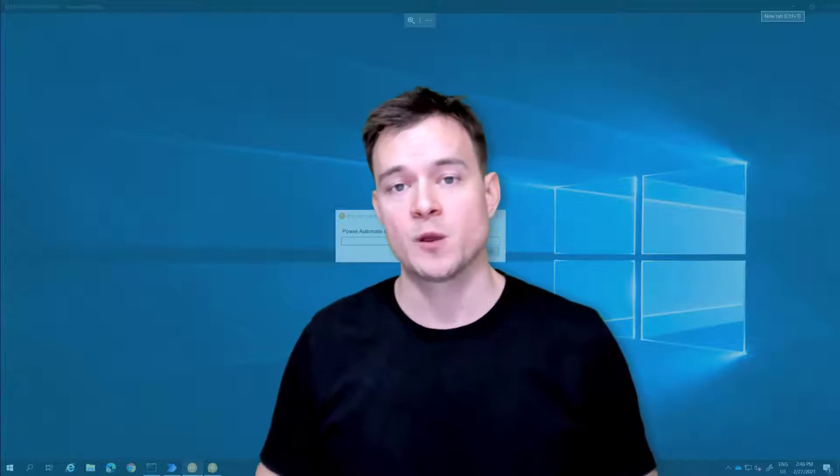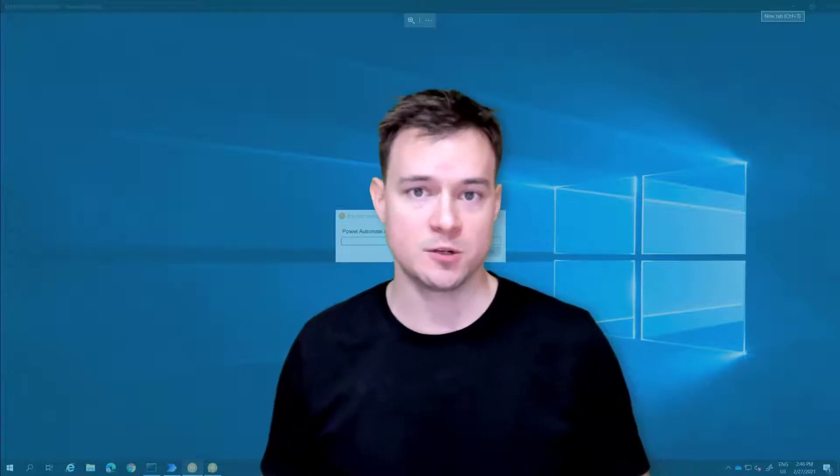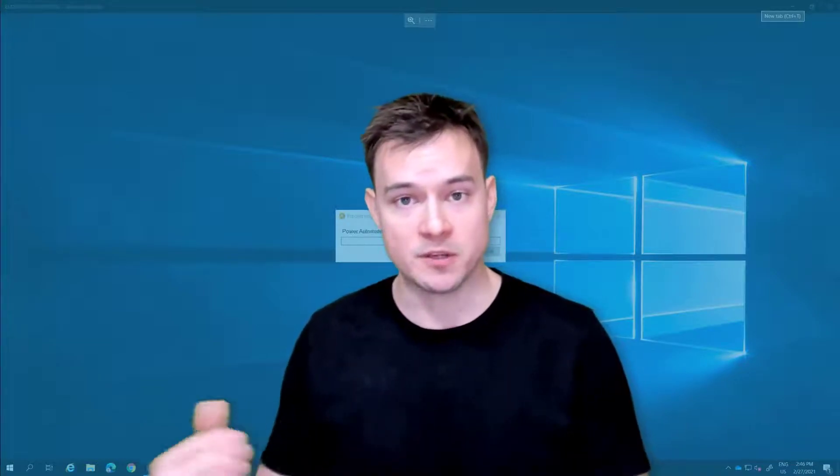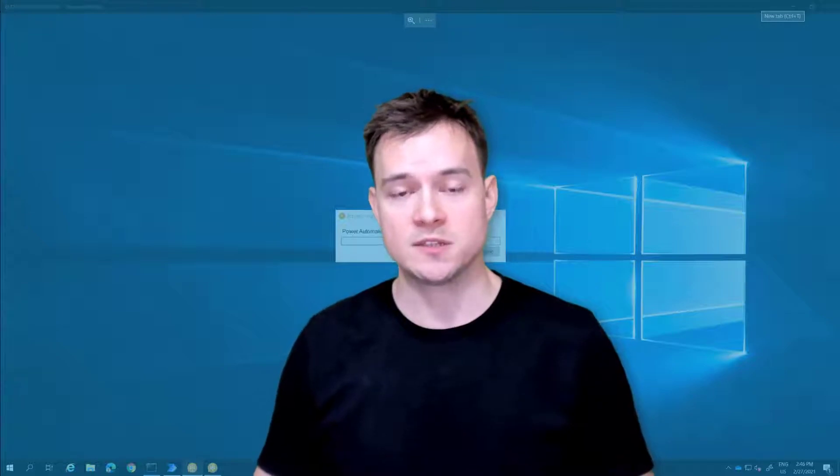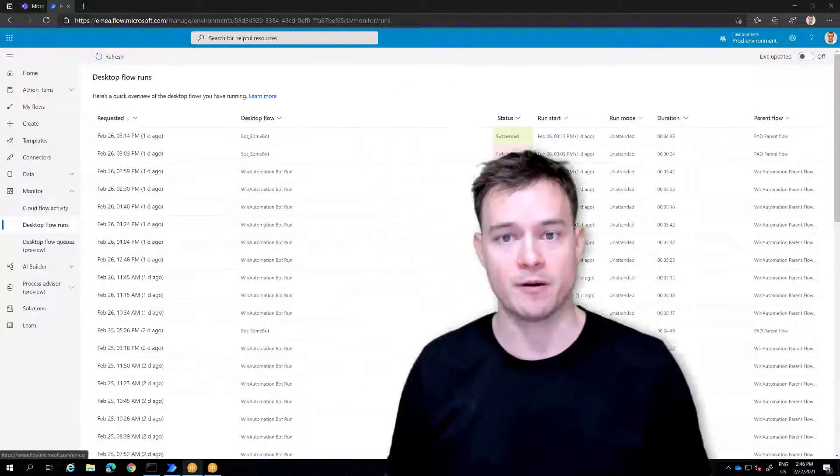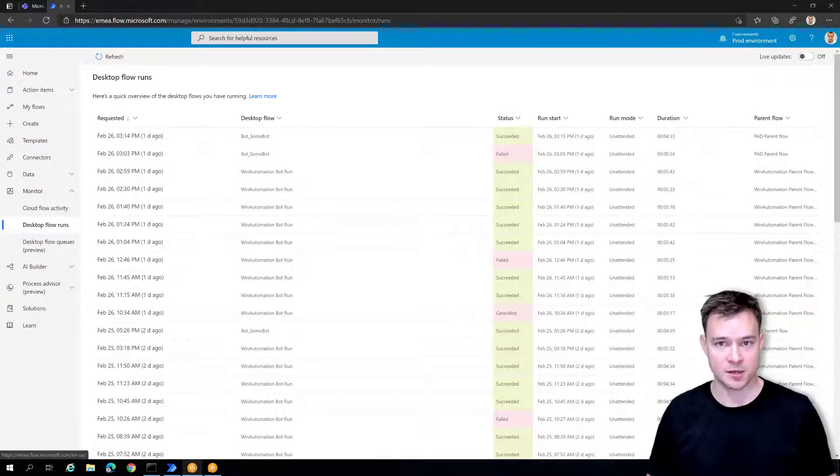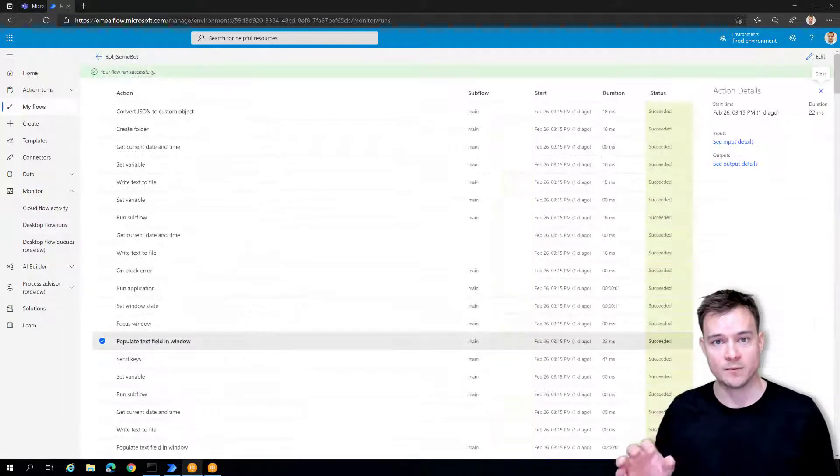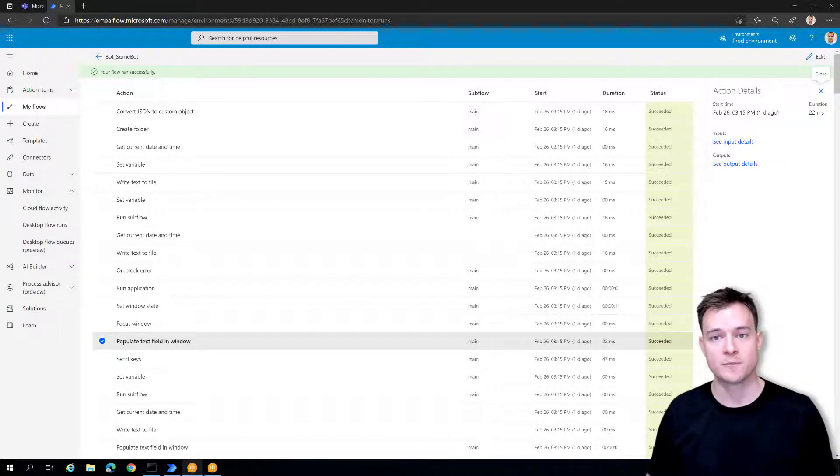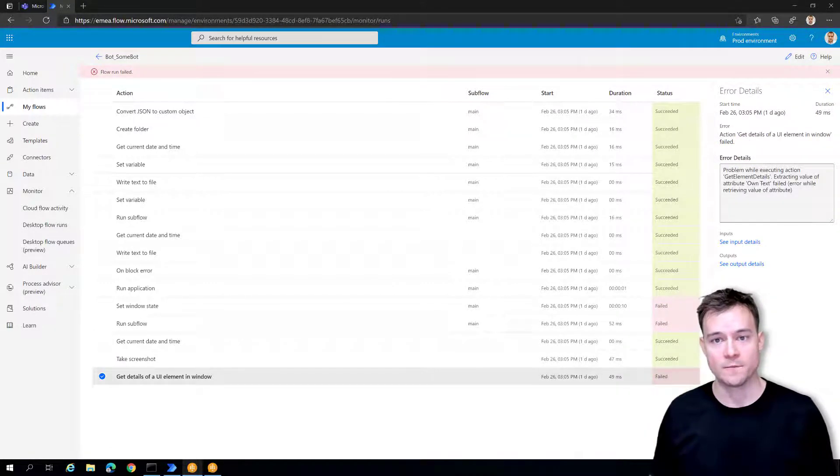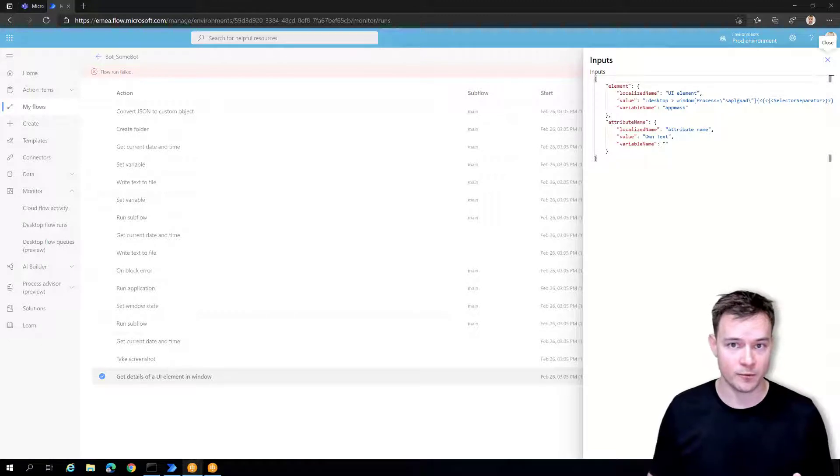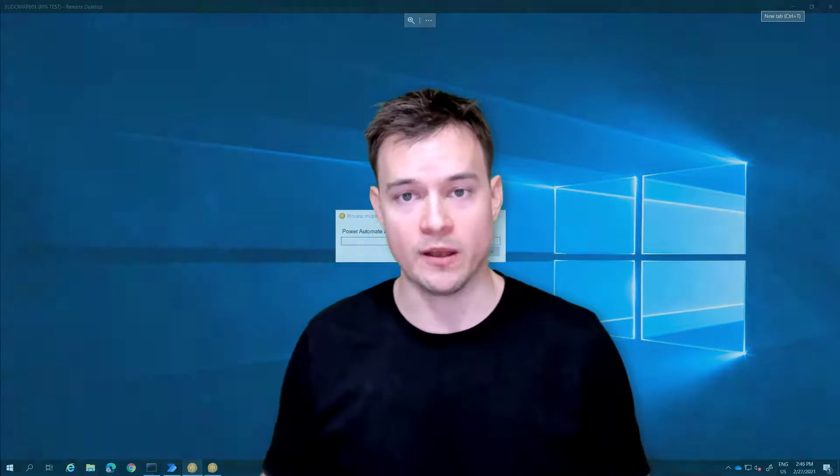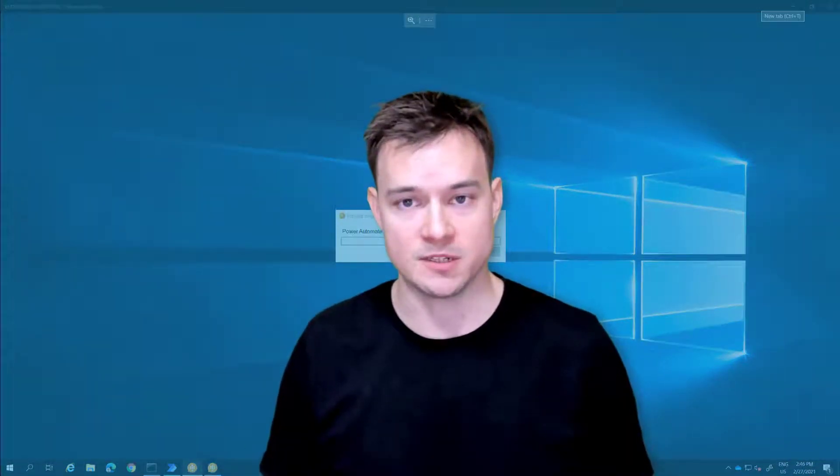The second reason is that when you have your process migrated from Win Automation to Power Automate Desktop, then all the information from each run, from each instance, is being stored in Dataverse. There is a cool logging solution, the monitor functionality in Power Automate Portal, that gives you all the information on how your process is being executed, like how much time it takes, with detailed information about each action, with inputs and outputs for each action, with screenshots for most actions, and also with detailed logging and error information if it fails.